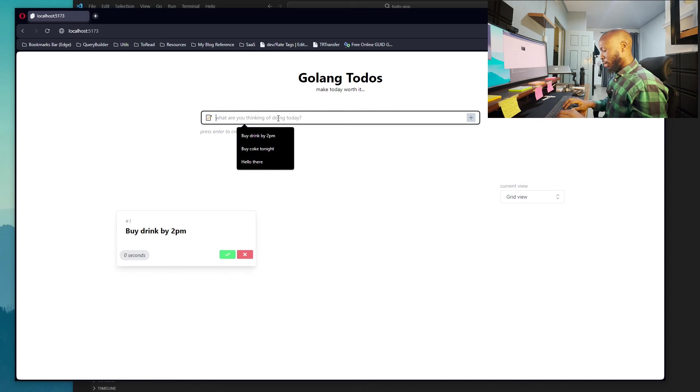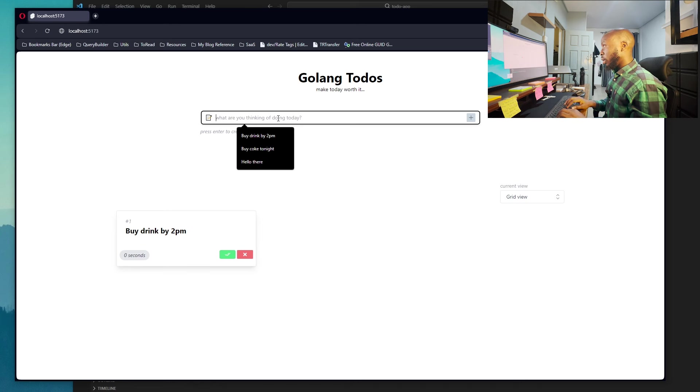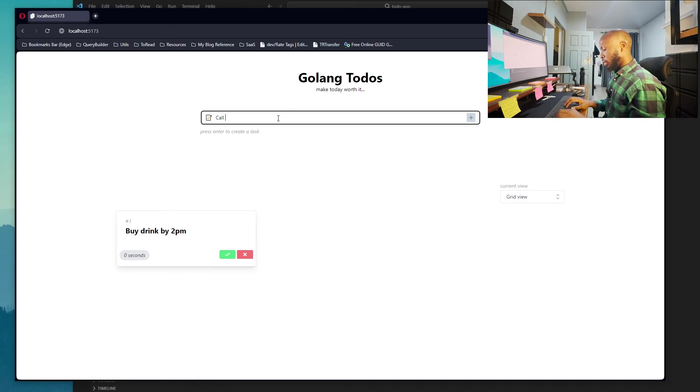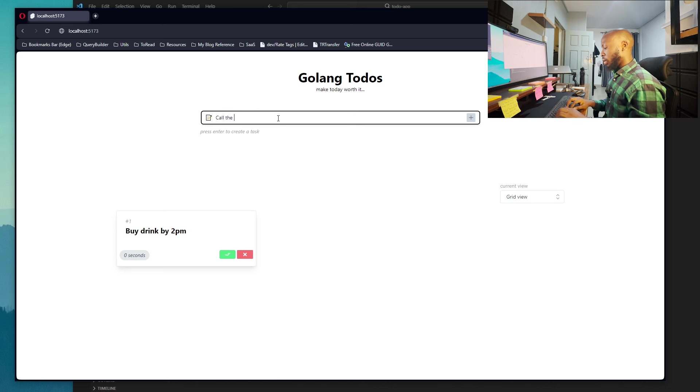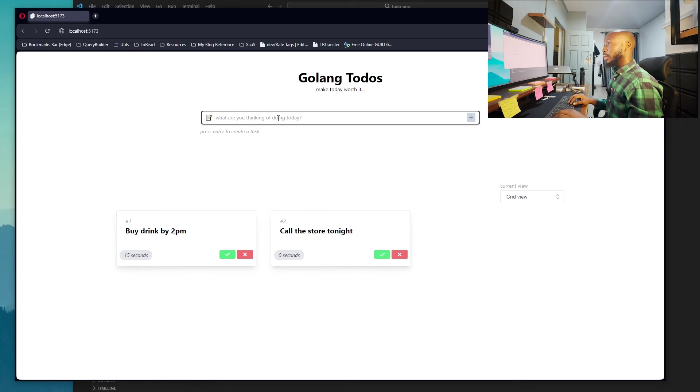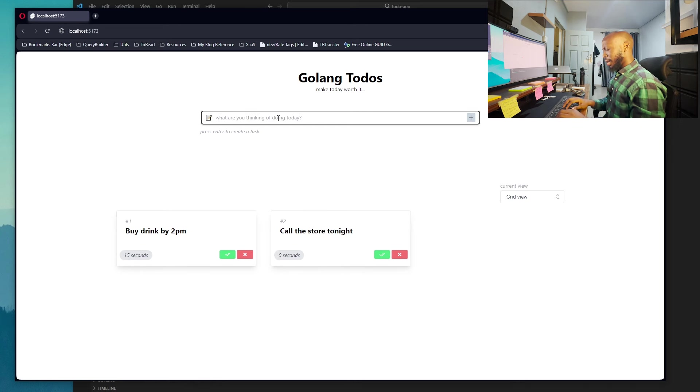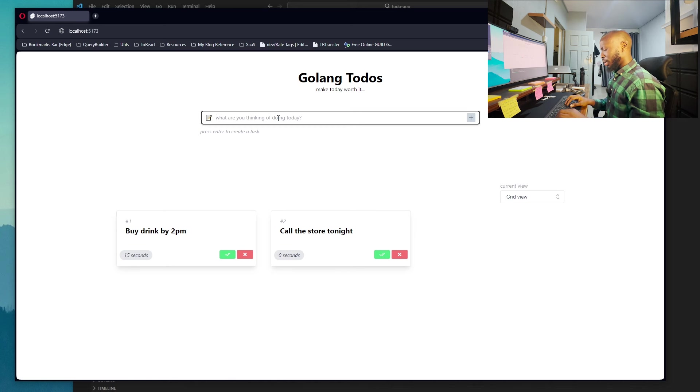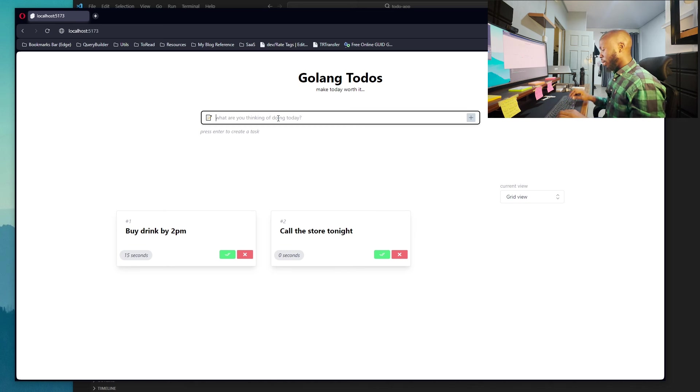We can also say call the store tonight. So you keep doing that, and you can just keep adding more tasks.